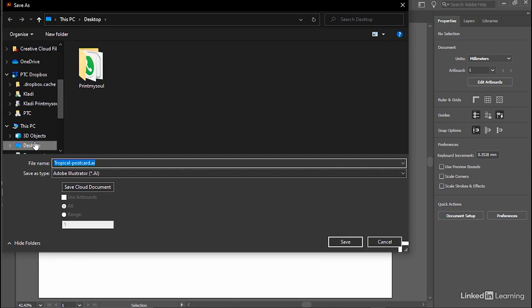Then select your destination folder. In this case, I'm going to select my desktop. Then I'll click on Save.